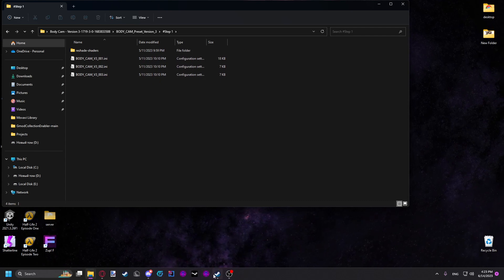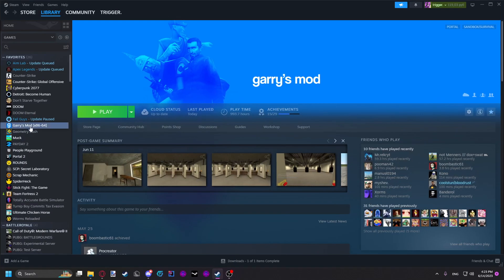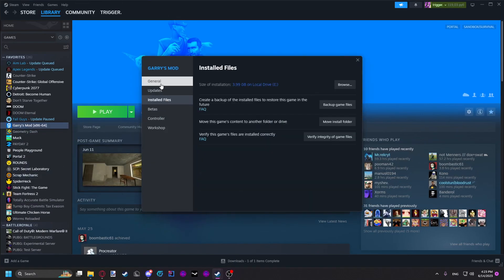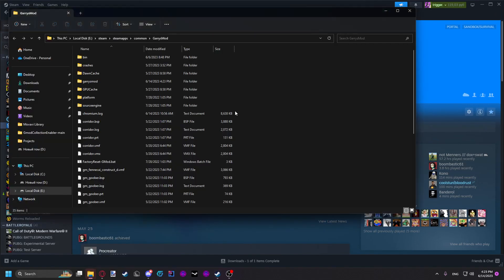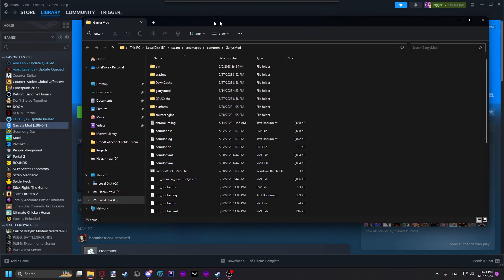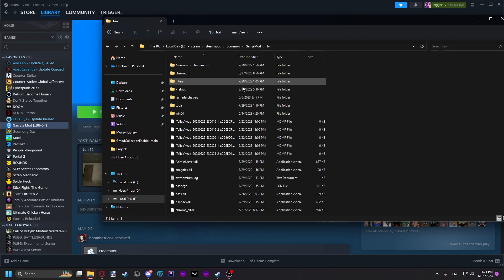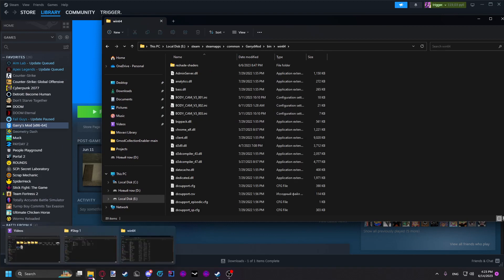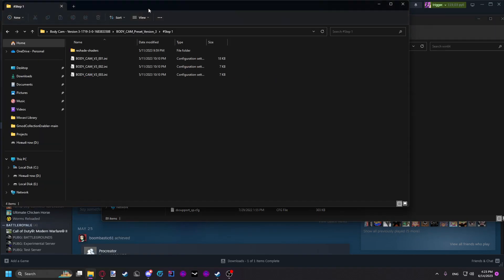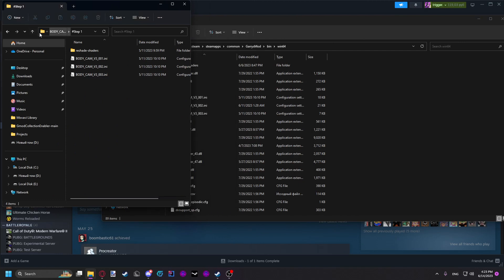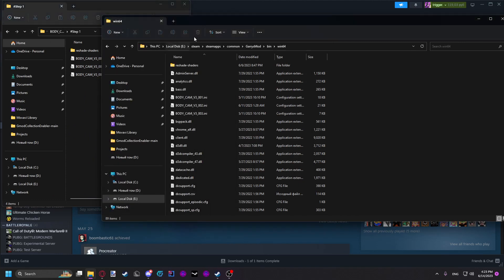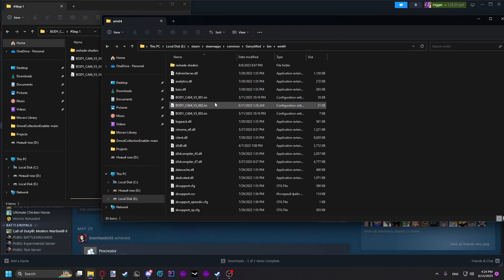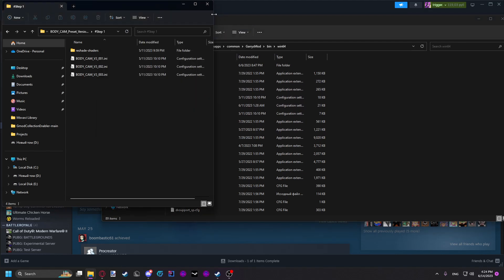Then go to your Steam again, go to Gmod properties, and click installed files, browse. Here you want to go to the bin folder, then to the Win64 folder, and then you just copy everything you have in the step one folder here. I'm not going to do it since I already have it here and it's slightly modified.